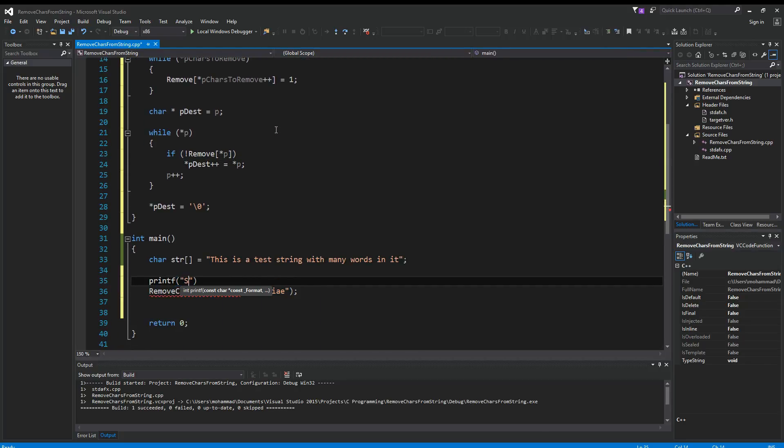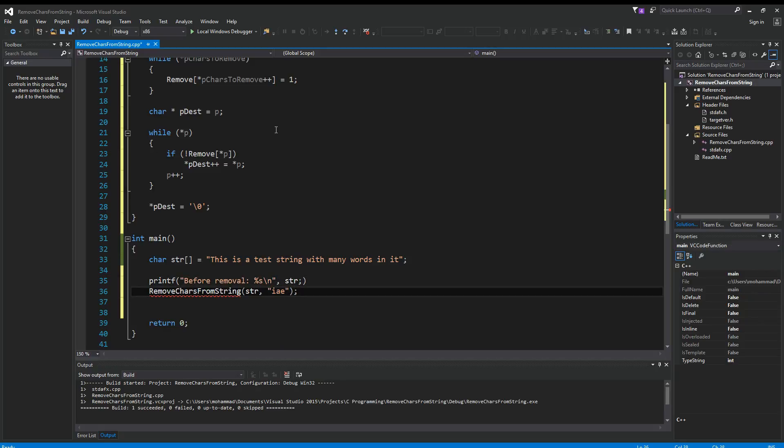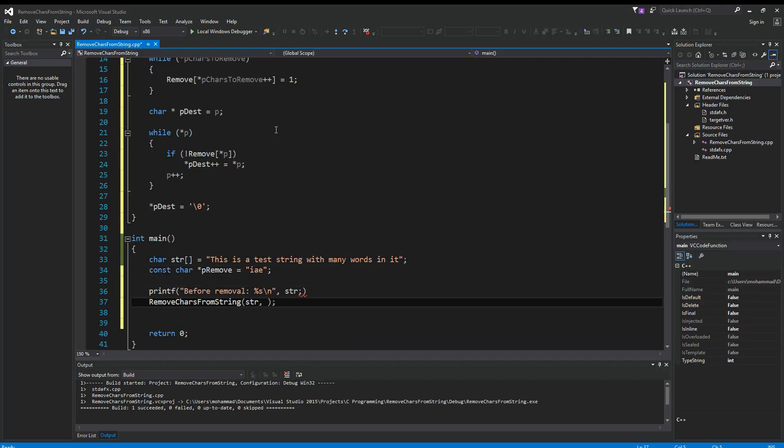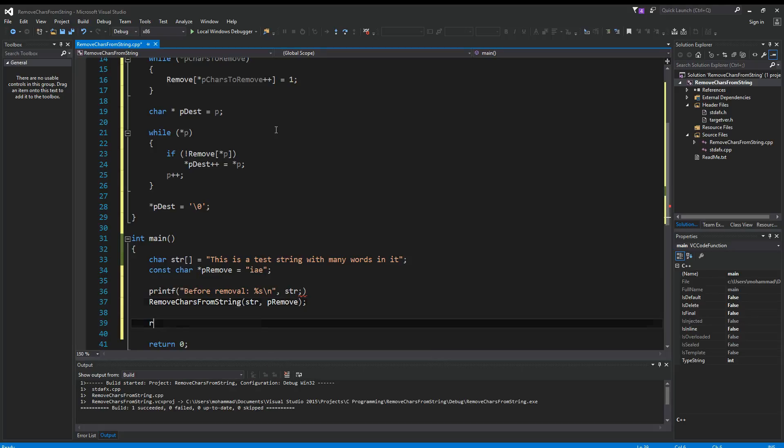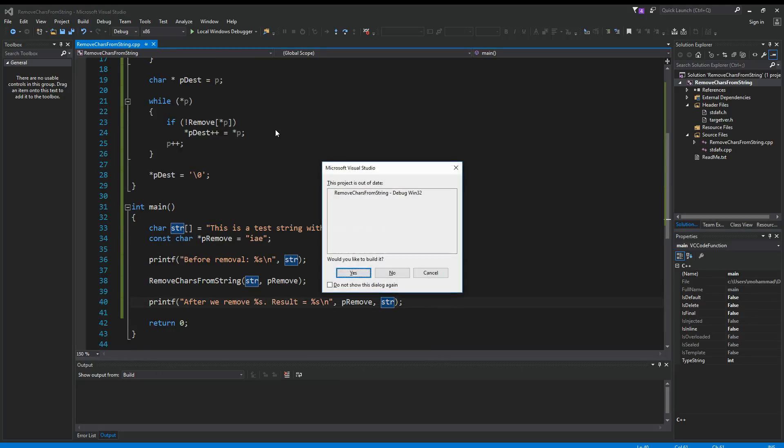Say here printf string before removal, and we give it the string. And I'm going to put this into a const string here. Const char e equal this. Then pRemove. Lastly, I want to say printf. So let's compile and run. Control F5 to compile and run.